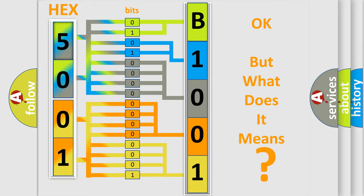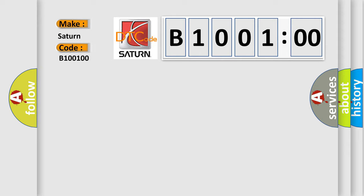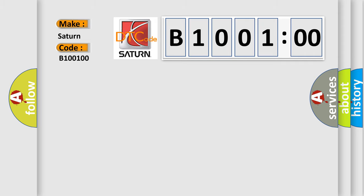So, what does the diagnostic trouble code B100100 interpret specifically for Saturn car manufacturers? The basic definition is RT input speed sensor circuit malfunction.